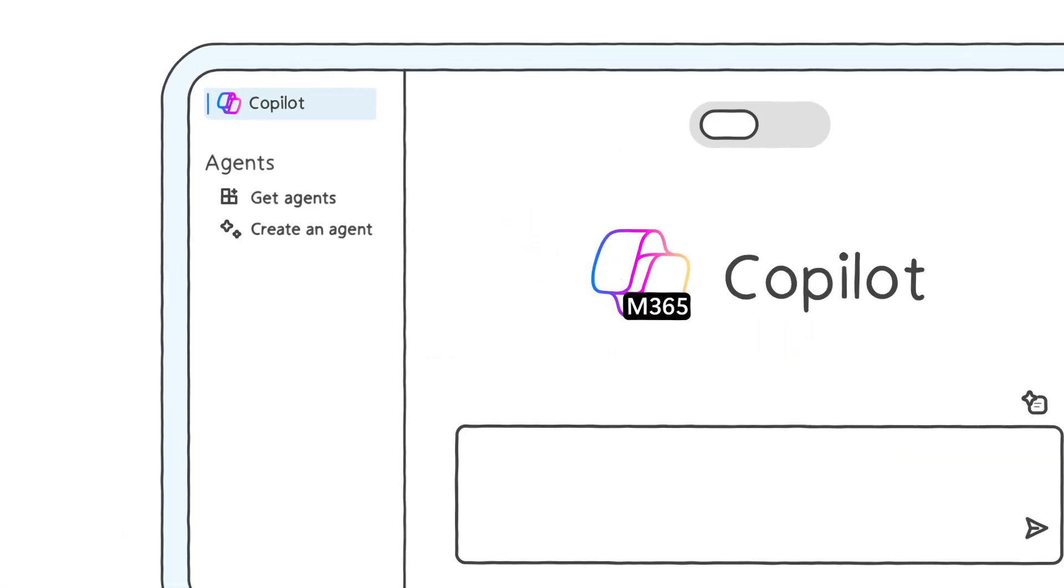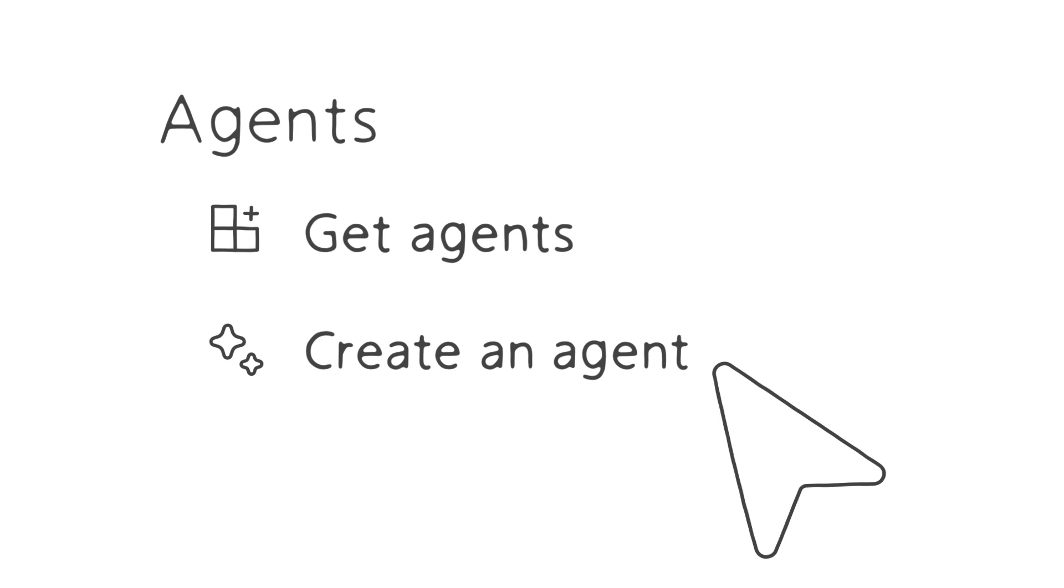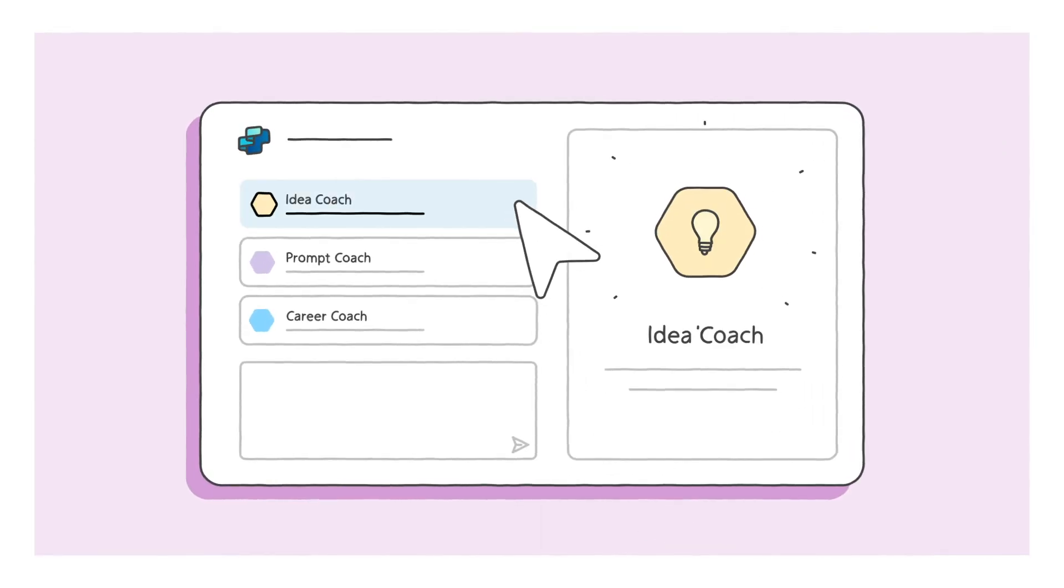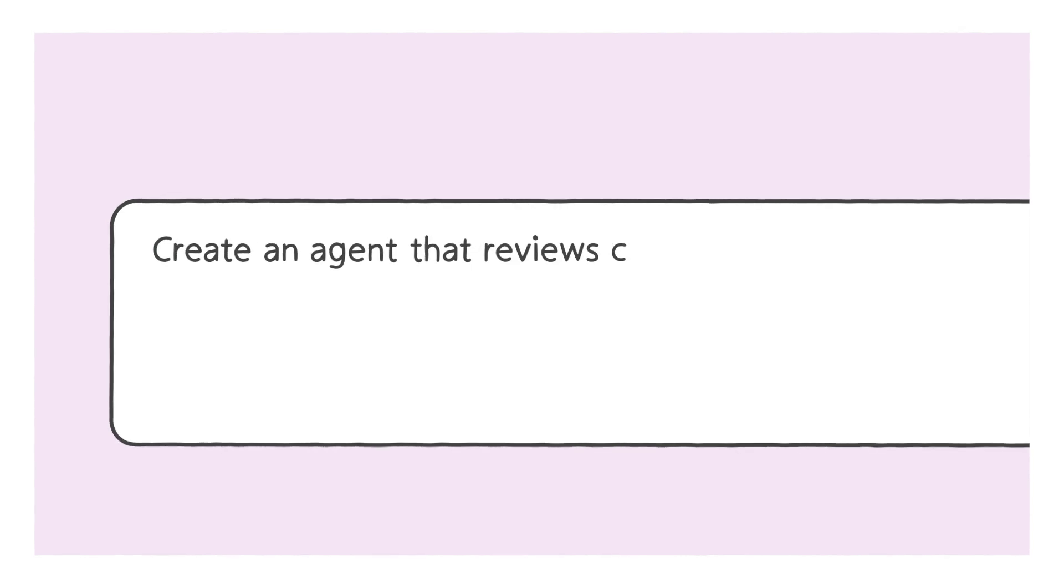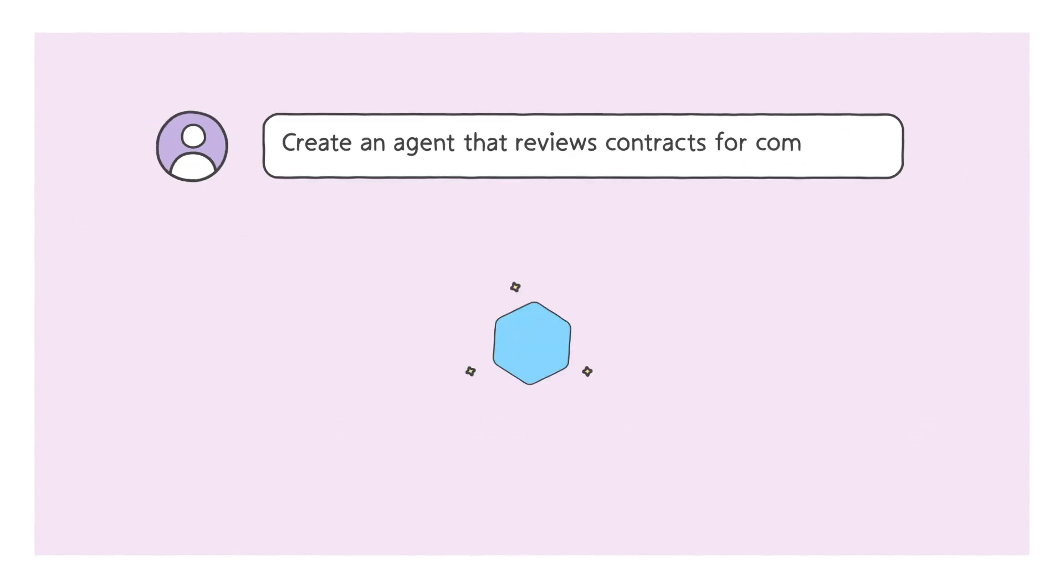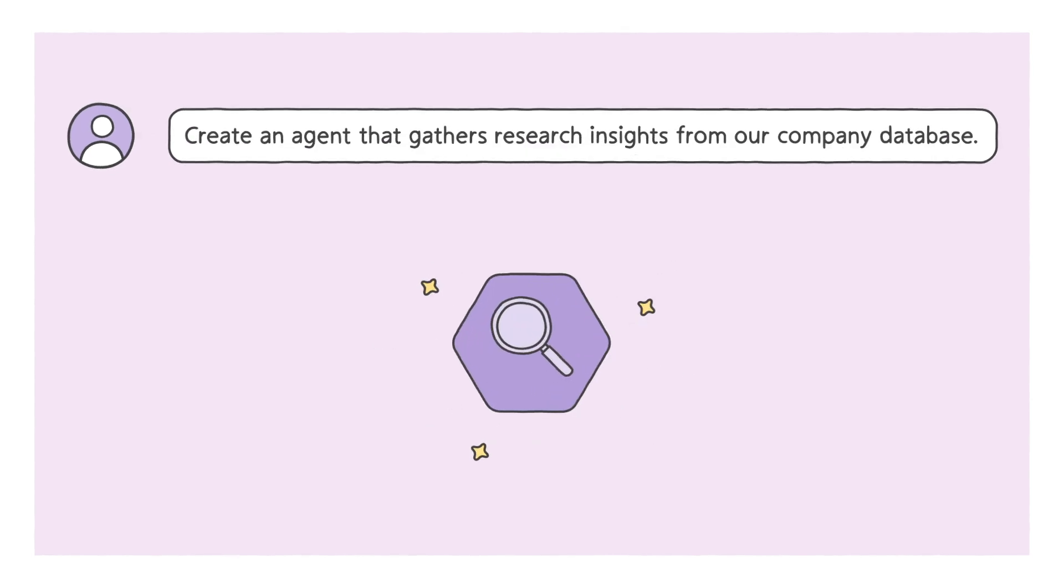And you can create them yourself with the Agent Builder in Copilot chat. Start with a template or build an agent from scratch using natural language. Describe what you want to create, such as an agent to review a contract for compliance, or an agent to gather research insights from your company database.